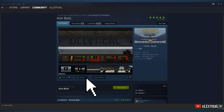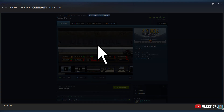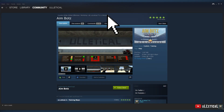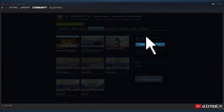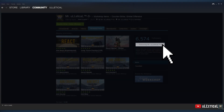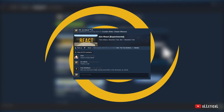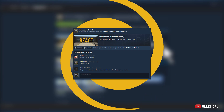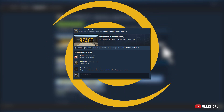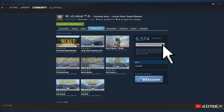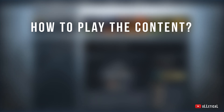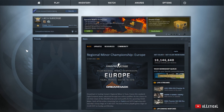You can also check out all the content a creator has ever released to the Workshop by clicking on their name. You can even follow a creator by clicking the follow button — you'll then get a post in your activity feed whenever the creator releases something new to the Workshop.